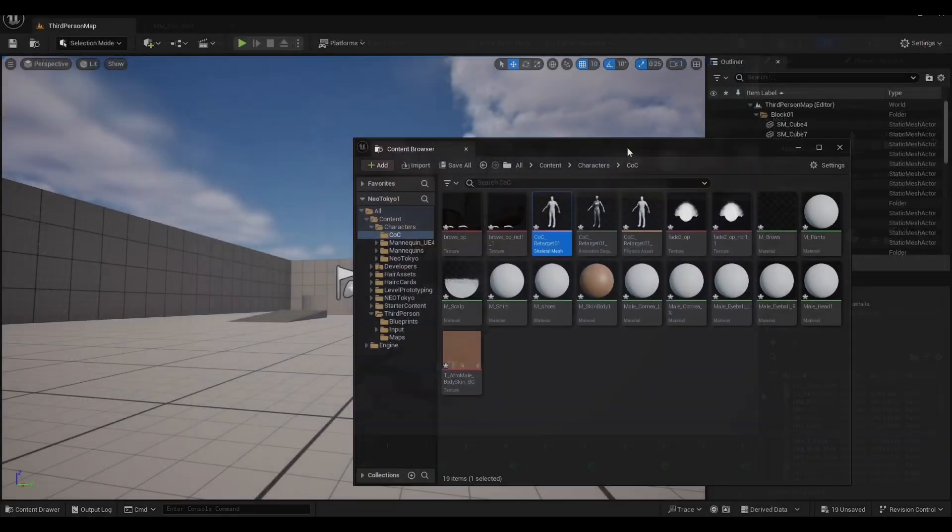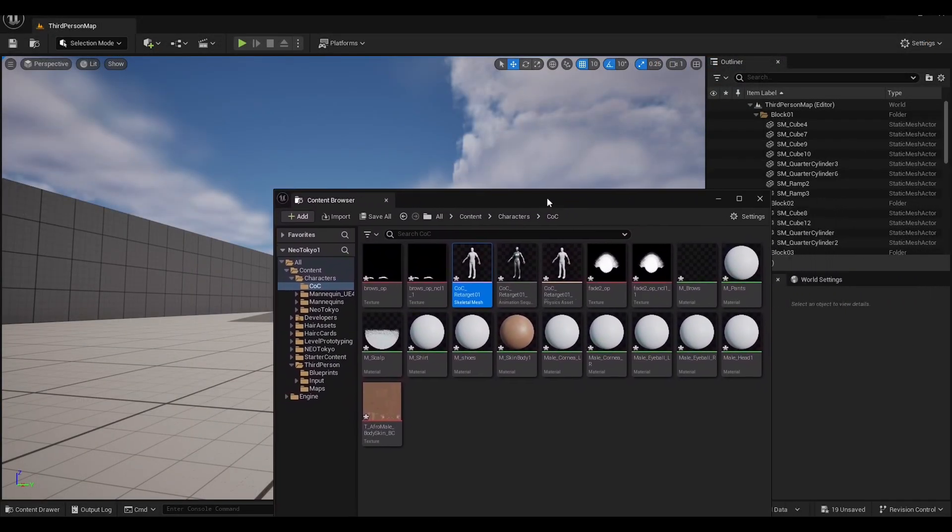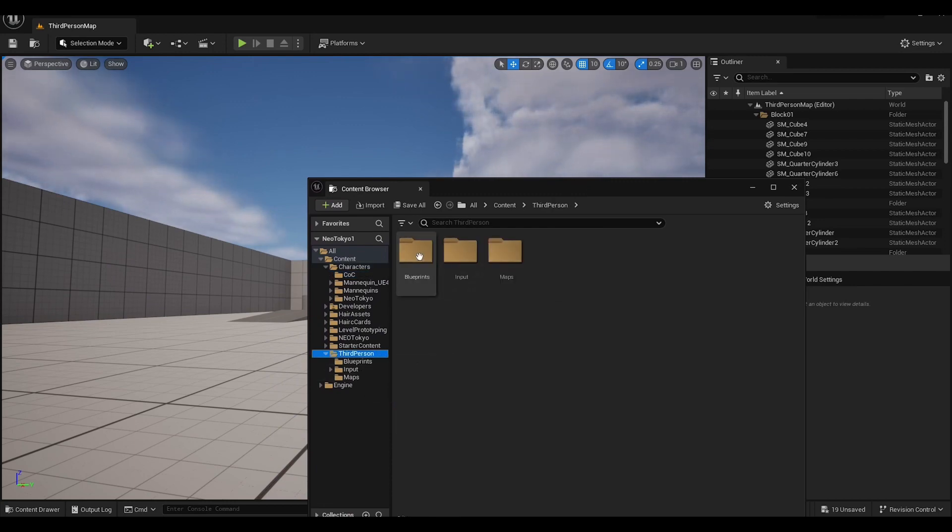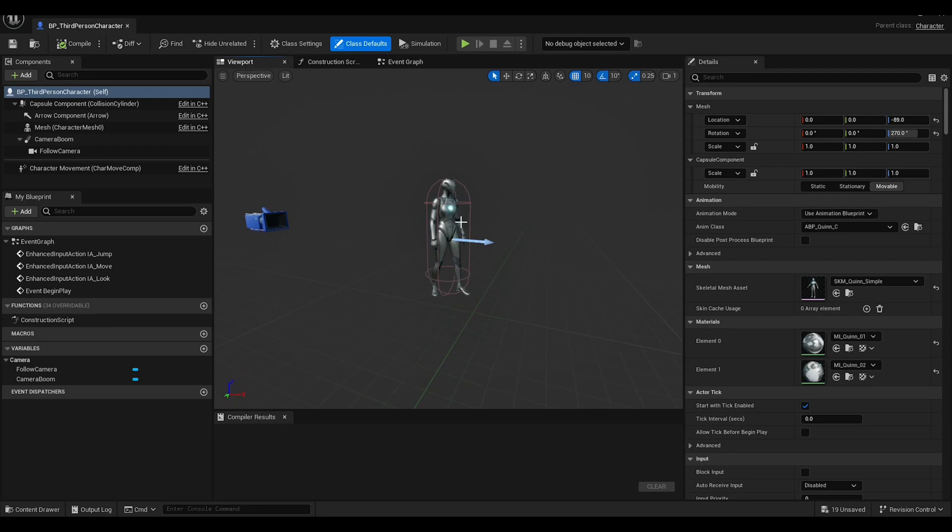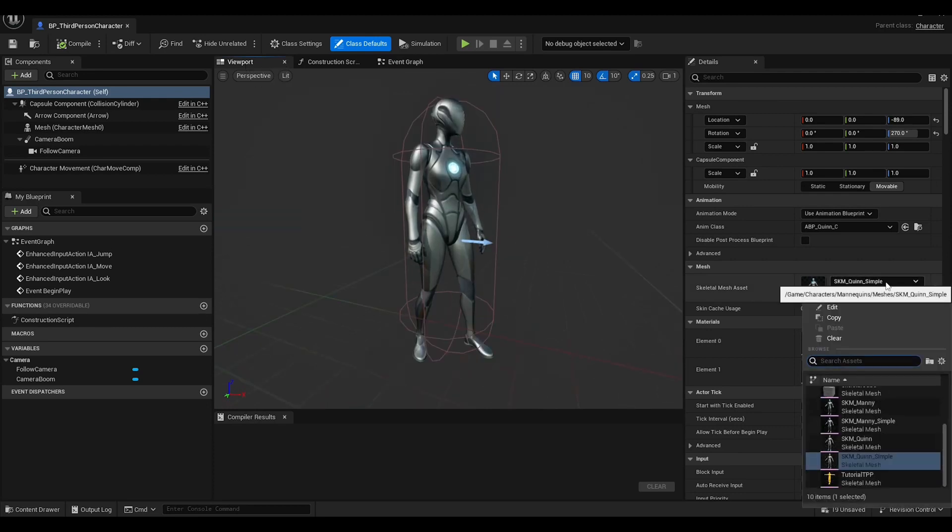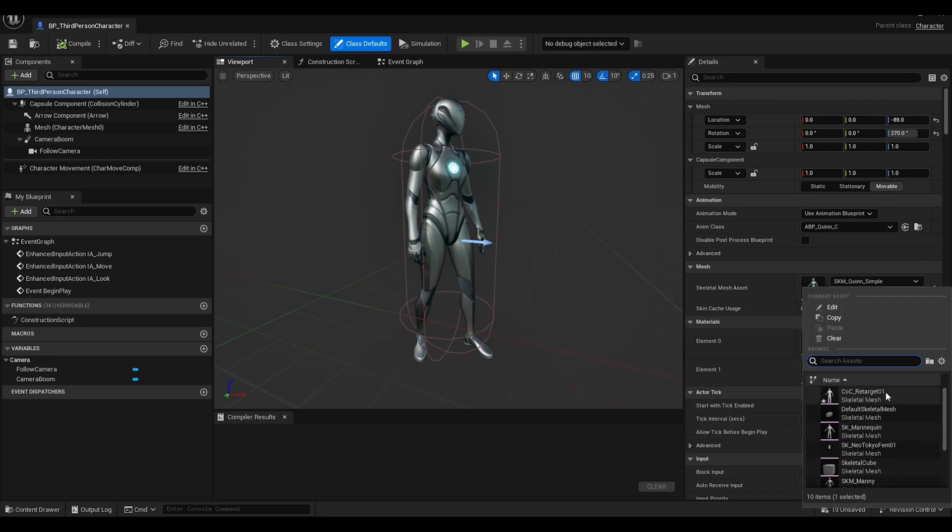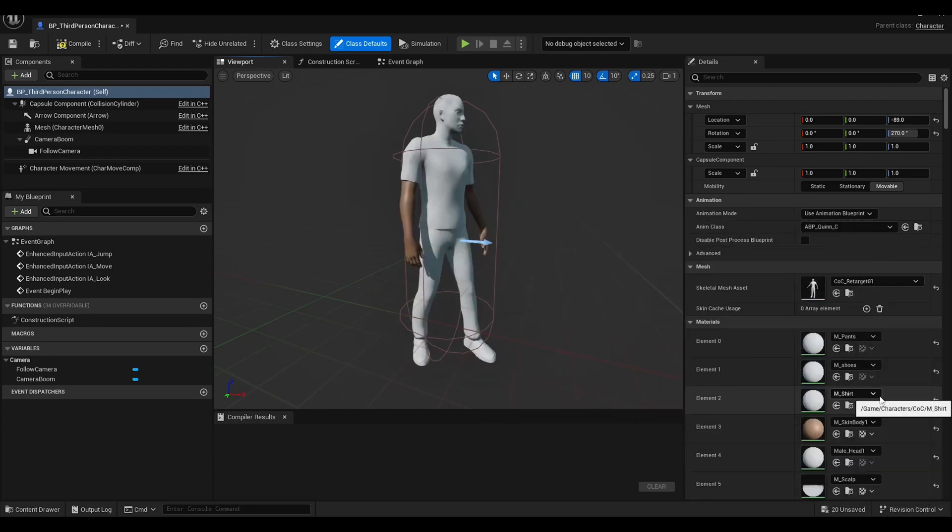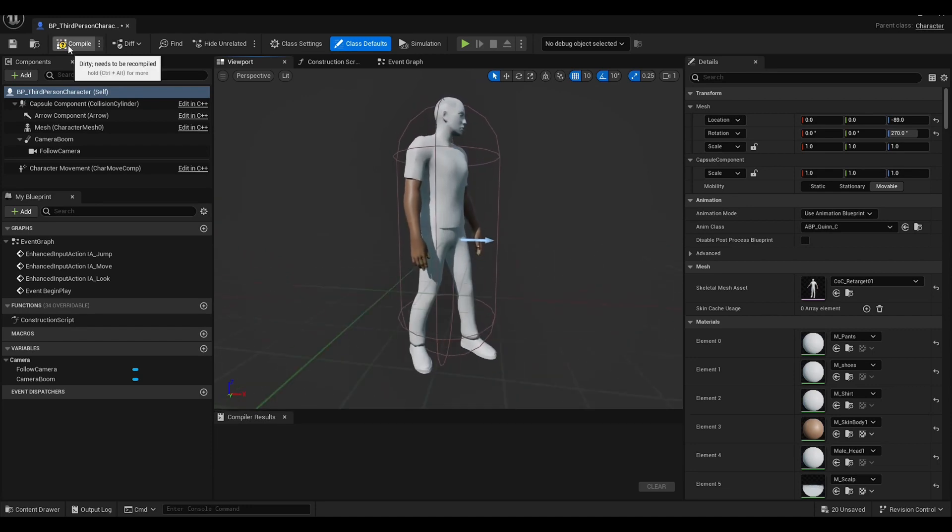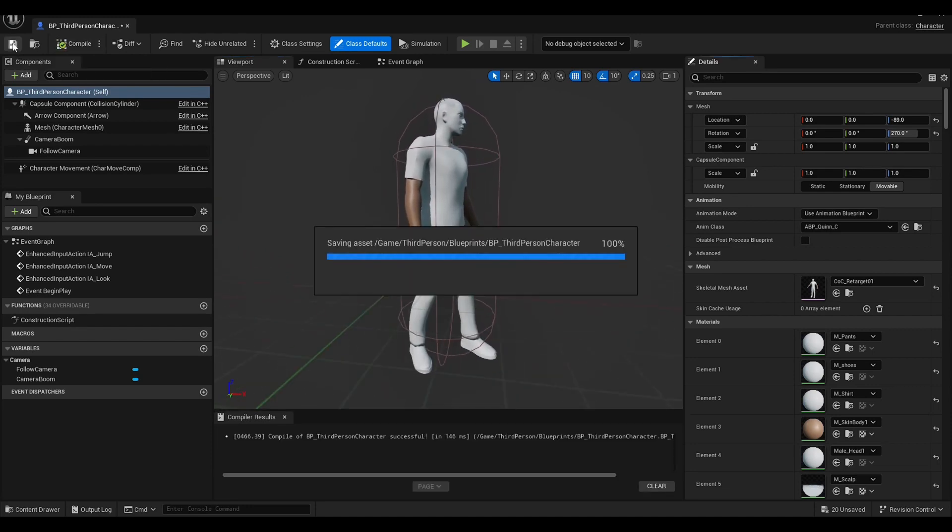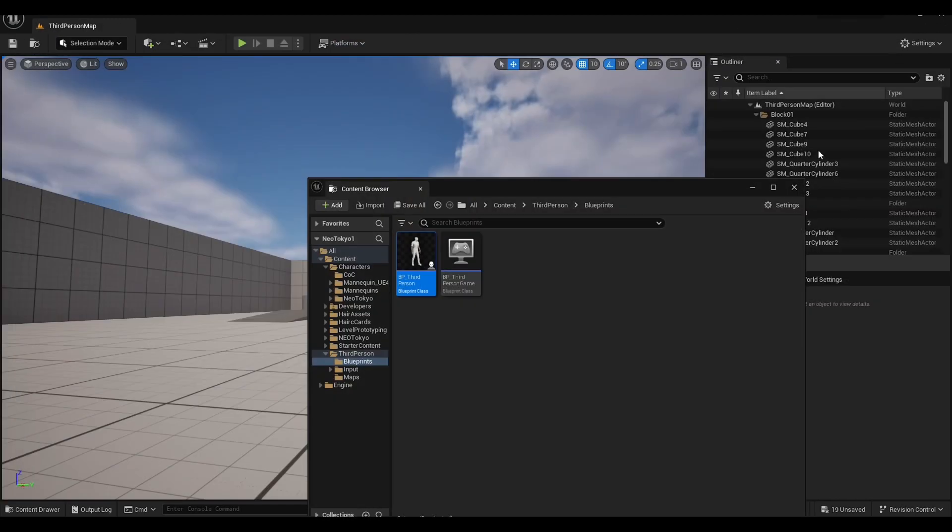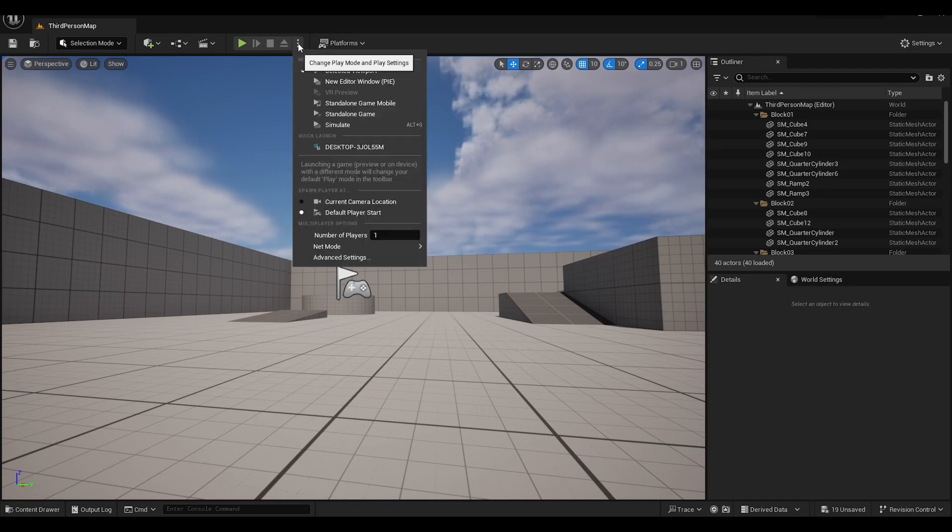Now I can go into the content folders and find the BP underscore third person character file. You can easily search for this using the search menu in the content browser. Inside of the BP, go to the viewport tab and switch out Quinn's mesh for the custom character mesh under mesh skeletal mesh asset. Compile and save. Now you can play test and see the character. Simply by clicking the play button in the main window, you can do this.